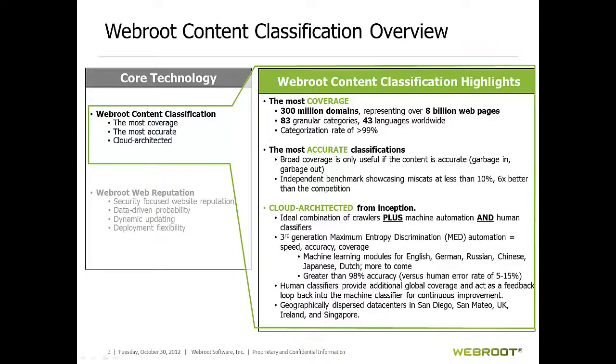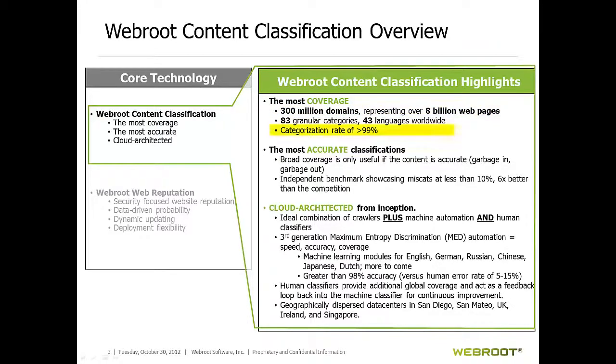Our ever-growing database currently holds 300 million domains, representing over 8 billion web pages, and provides industry-leading content classification and web reputation data. We consistently have better than a 99% categorization rate and greater than 98% accuracy rate for those categorizations.